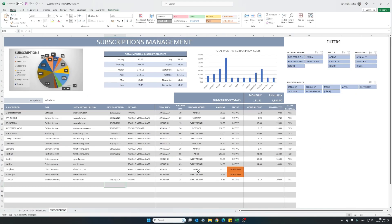So here is our Excel template. Everything is located in one spreadsheet. It's very basic and at the same time very powerful tool.